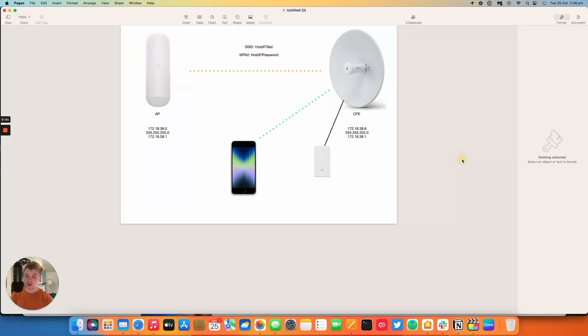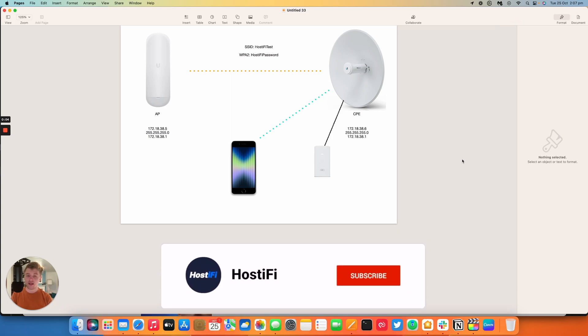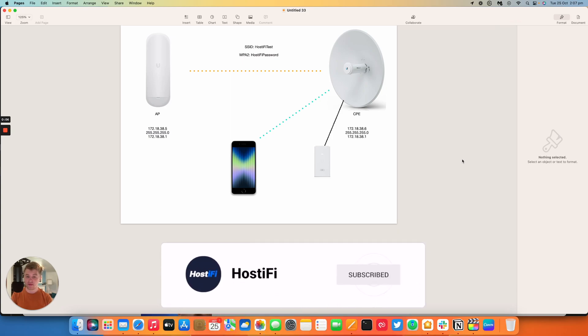Hello and welcome to this new Hostify video. My name is Alex and today we're going to be looking at connecting an AirMax CPE to an AirMax AP.